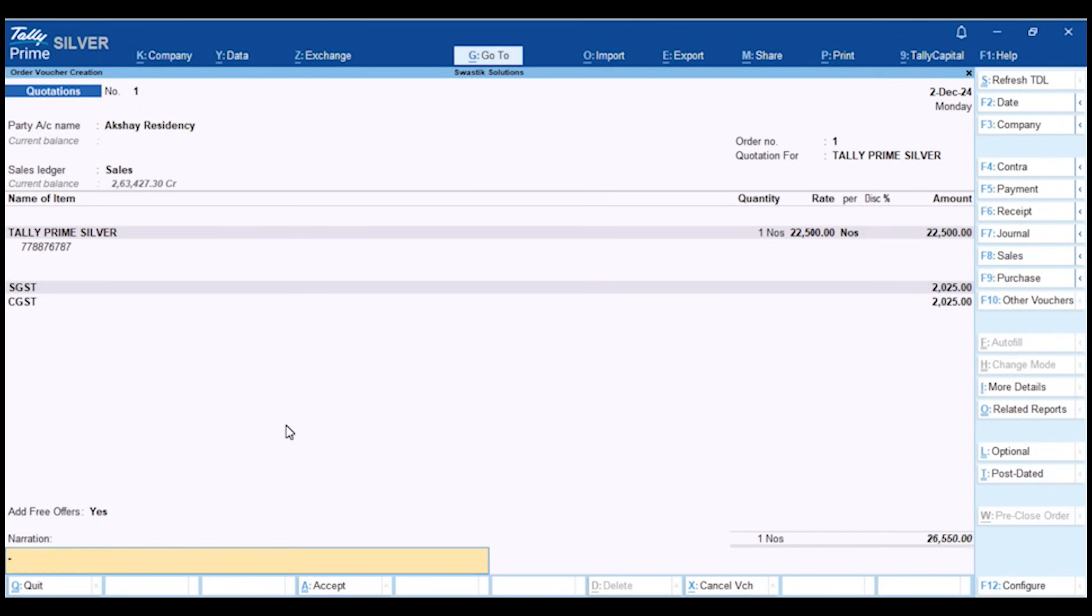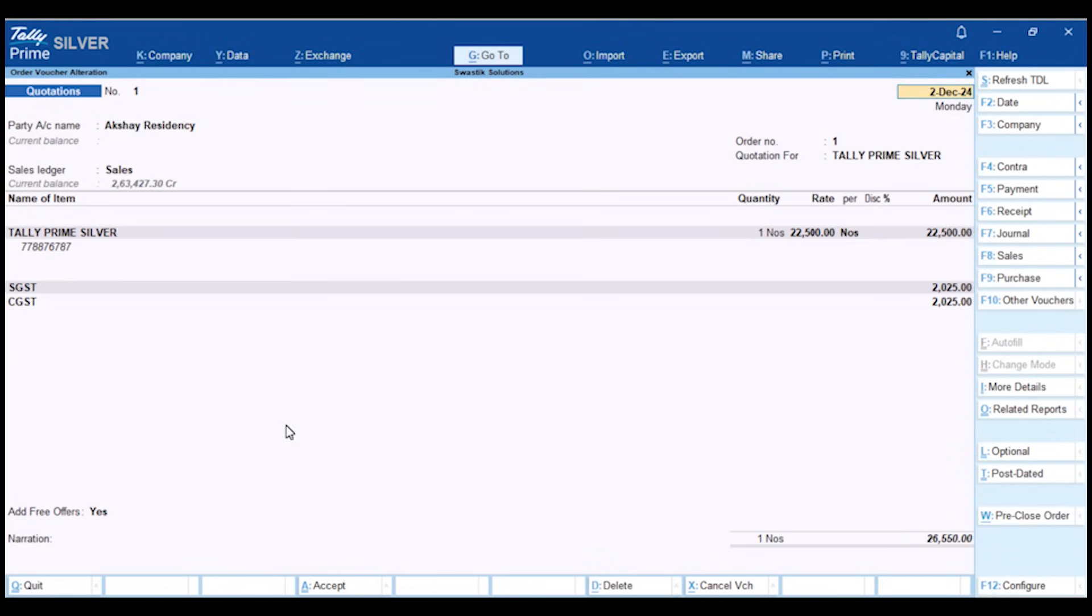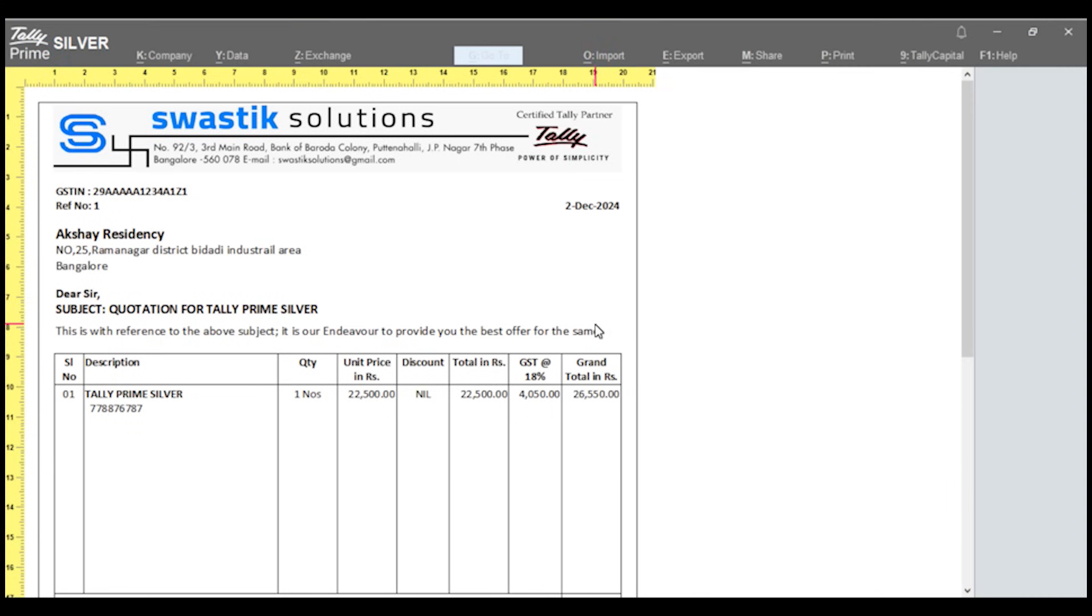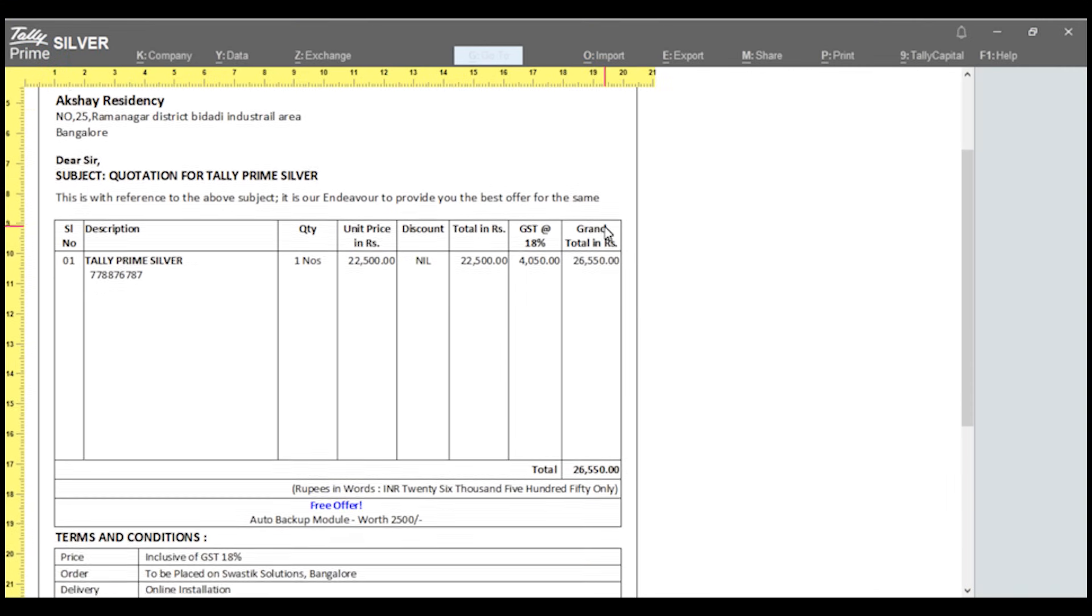Let us go to Print Preview and see the prepared quotation. Looks simple and professional, right?